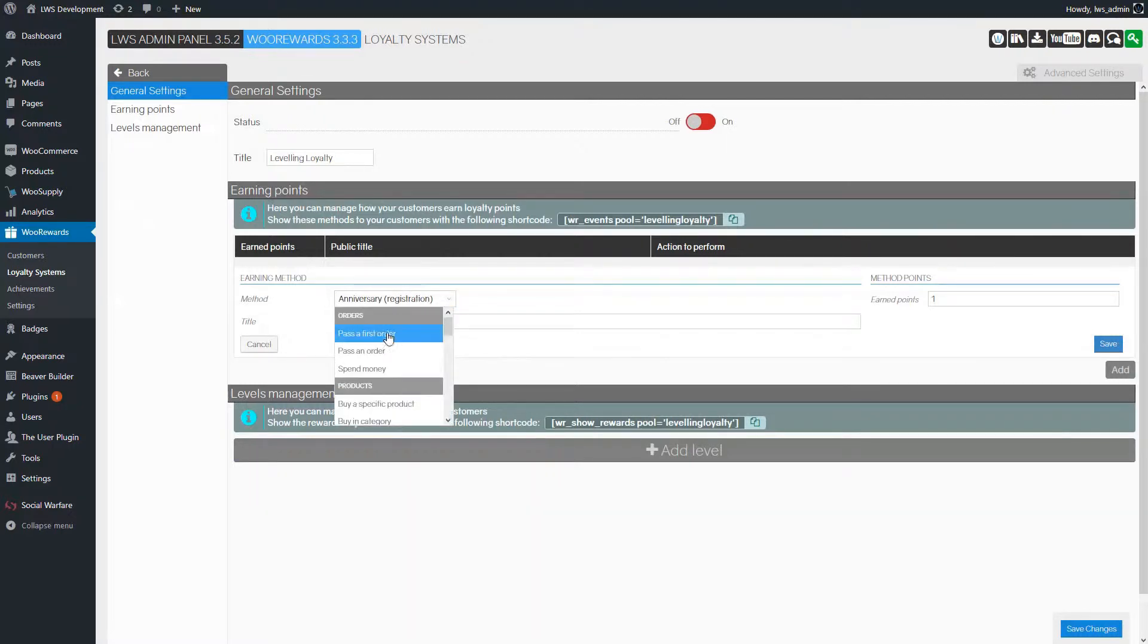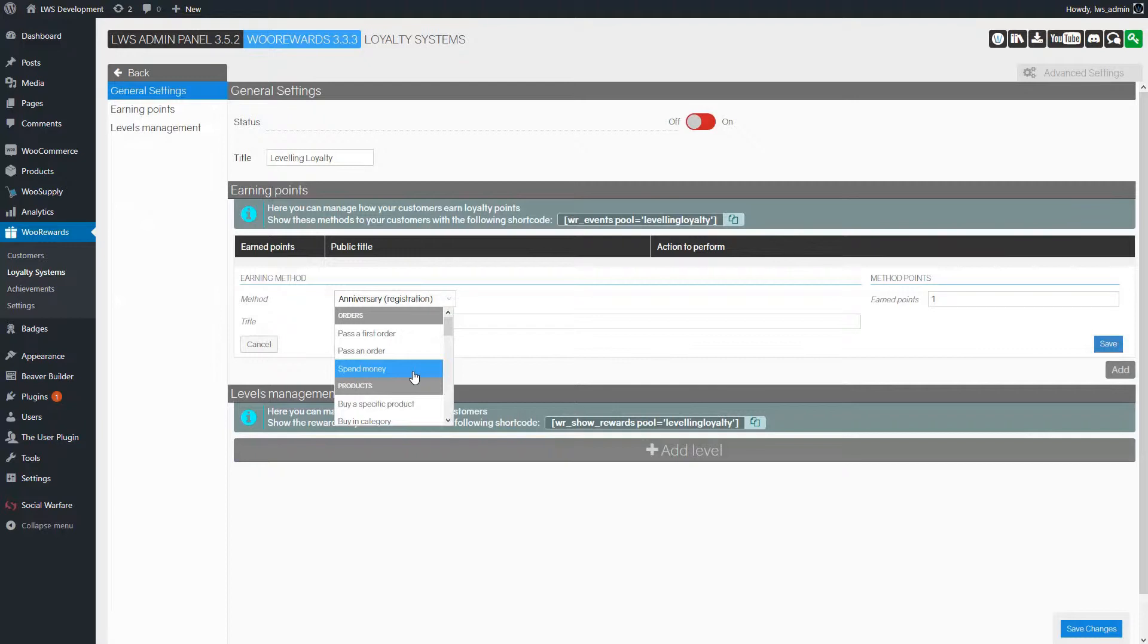In this loyalty system, we'll only use one method to earn points. If you want, you can add as many methods as you like. There's a lot of choice. So, let's choose the spend money method.